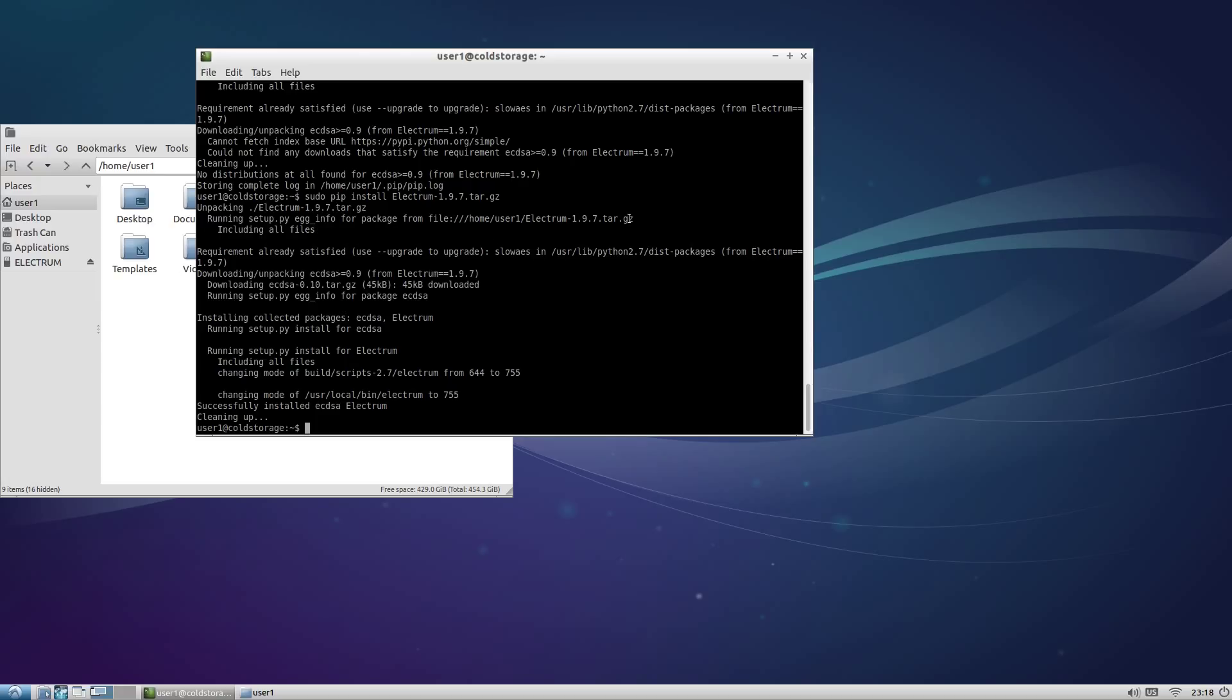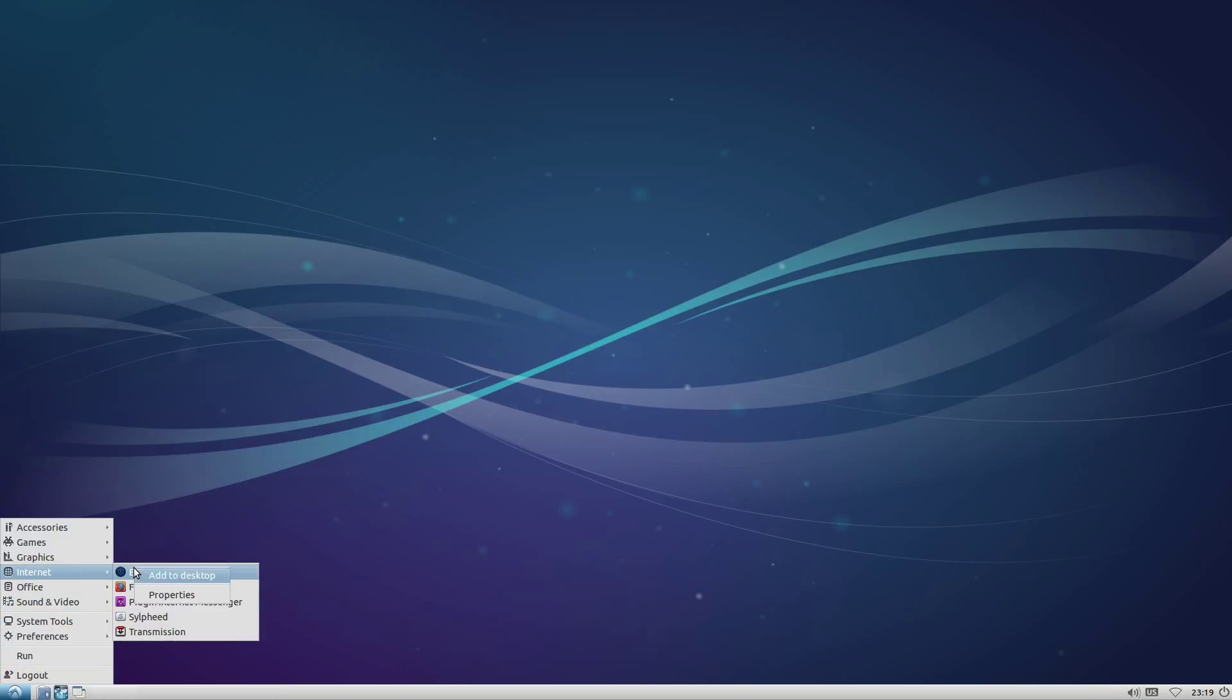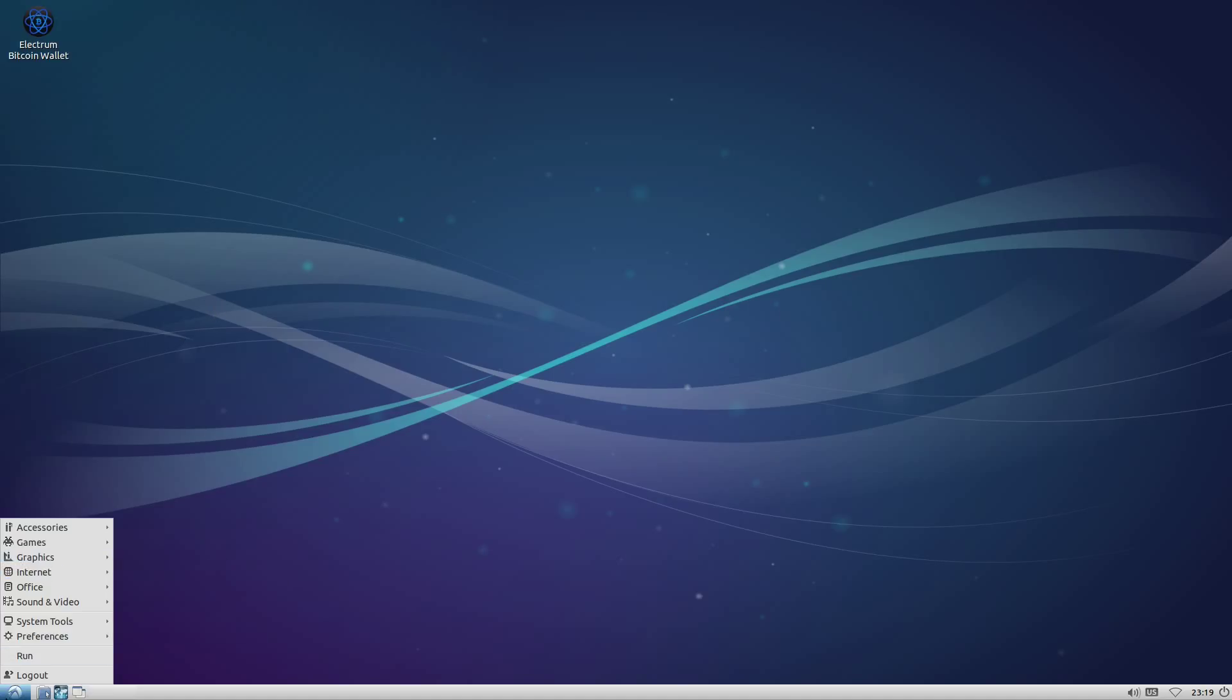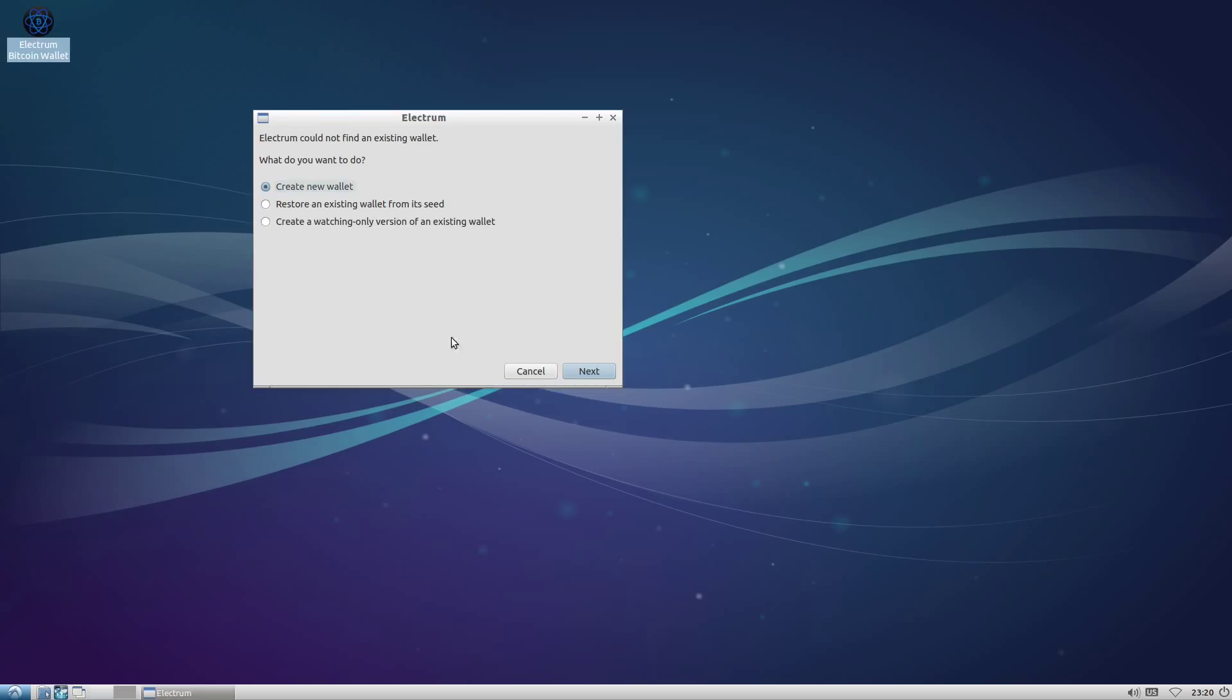So Electrum is installed. We're disconnecting from the internet for the last time ever. This computer will never see the internet again. Sad. I'm going to create a desktop shortcut for future convenience and launch Electrum for the first time. We're going to tell Electrum we'd like to create a new wallet, and we are now officially in the danger zone.